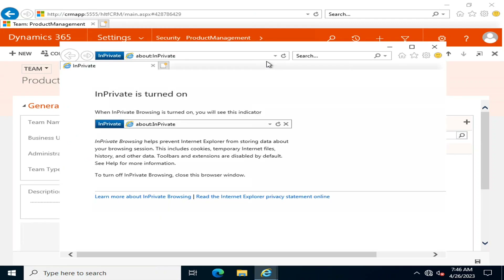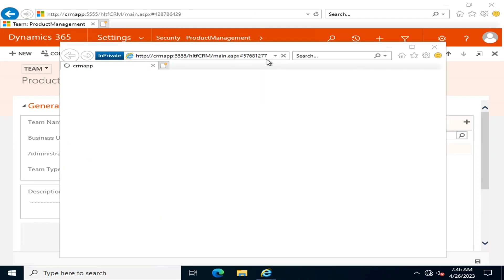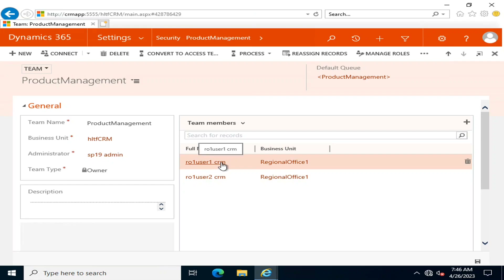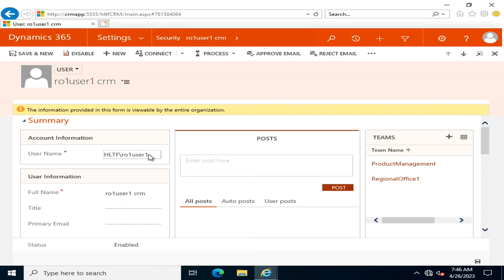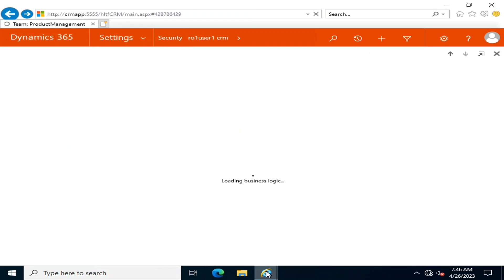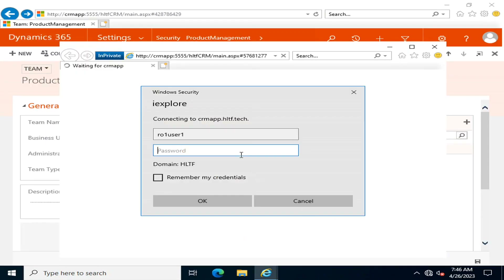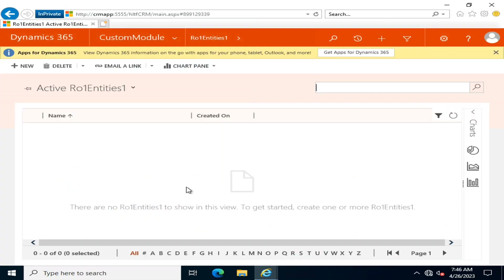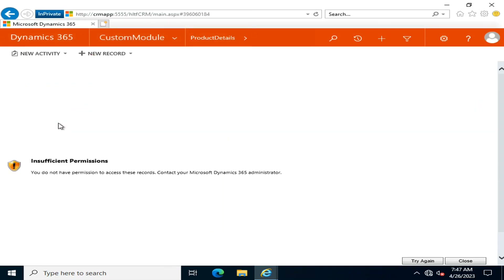I'm going to access it again. This user is a member of my CRM team who was affiliated with the security role. Let's validate whether he can access it or not by entering the password.